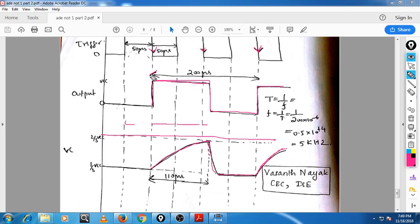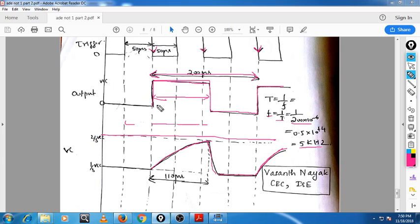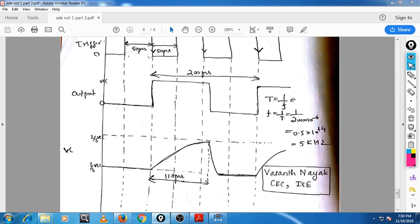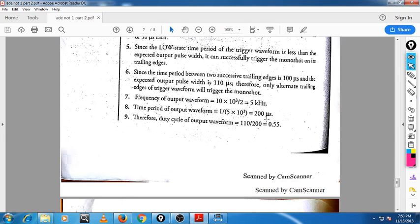What is the total time period of this output waveform? If you calculate, it is 200 microseconds. So the frequency is nothing but 1 divided by T — 1 divided by 200 microseconds — which is 5 kilohertz. You can also calculate the duty cycle: duty cycle is T1 divided by total T. T1 is 110 microseconds and total T is 200 microseconds, giving 55 percentage.